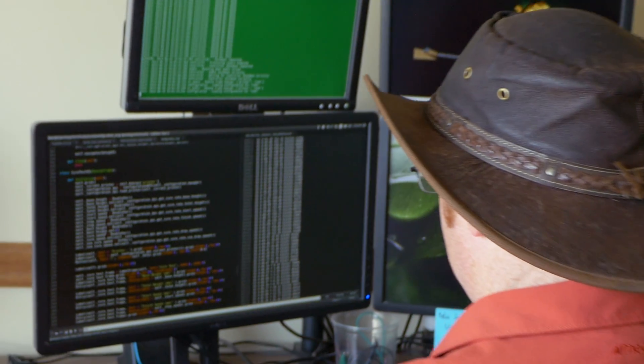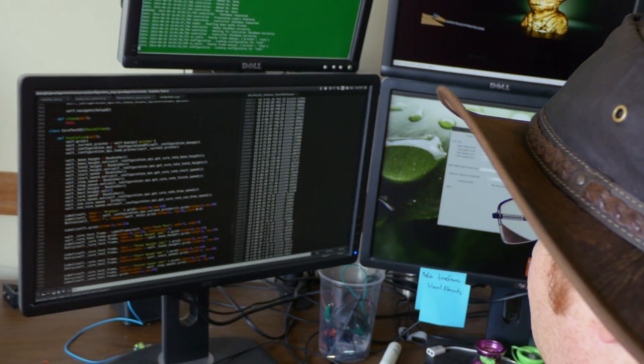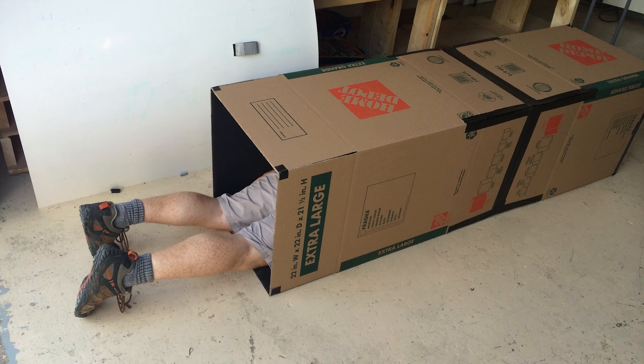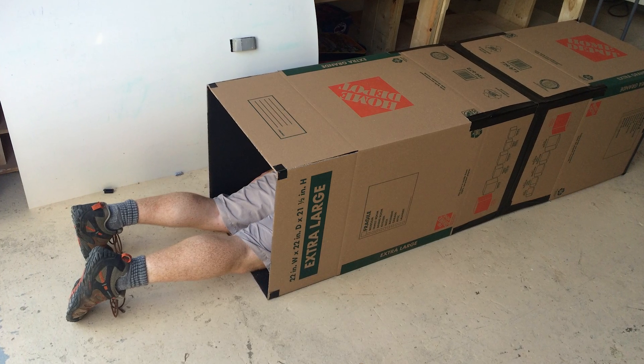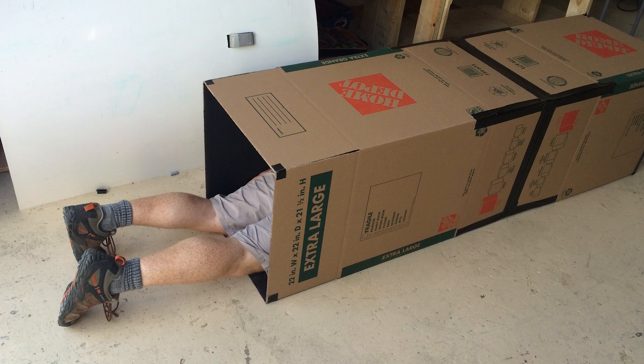Sometimes for a software guy it's fun to get off your chair and do some physical labor. In my case the physical labor was taping cardboard boxes together. There's an awfully awkward picture of me crawling through these cardboard boxes with spray paint, getting the insides painted correctly and then taping a screen to the end.